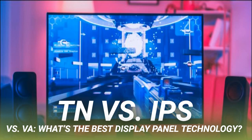VA panels are something of a compromise between TN and IPS. They offer the best contrast ratios, which is why TV manufacturers use them extensively. While an IPS monitor typically has a contrast ratio of 1000:1, it's not unusual to see 3000:1 or 6000:1 in a comparable VA panel. In terms of viewing angles, VA panels can't quite match IPS, and screen brightness can vary based on viewing angle — but you won't get IPS glow.